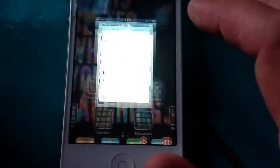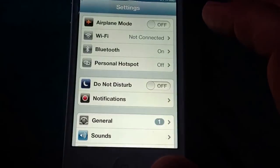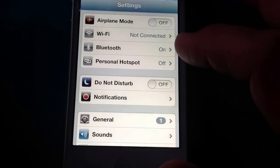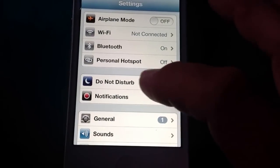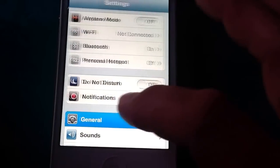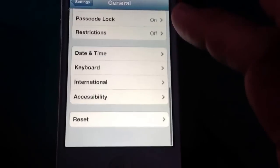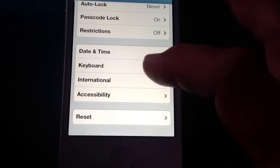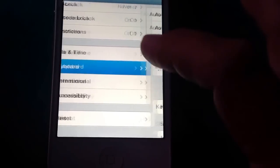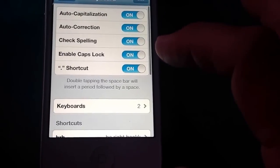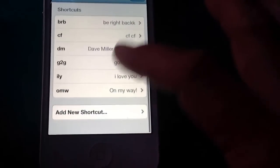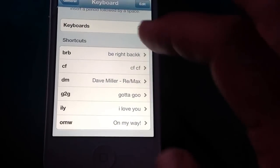We're going to go to Settings, and then you're going to go to General, and then scroll down to Keyboard, and then scroll down to Shortcuts.